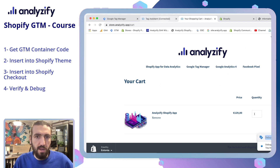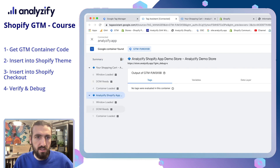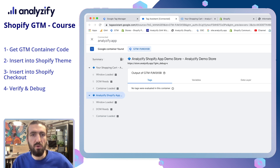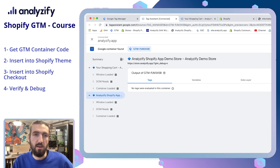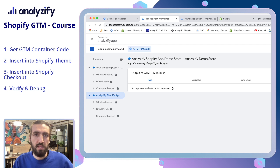Let's also see how the debugger looks. As you can see, this was the first page and then the second page. At the moment, we don't have any tags and triggers installed in our GTM container — it is totally empty. But if we had, we would be seeing them now. Don't worry, we are going to cover those in the next steps.